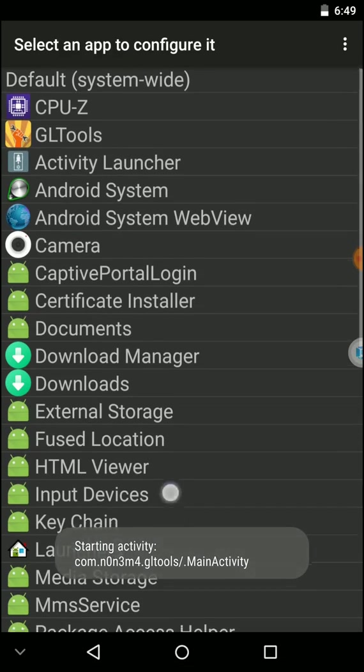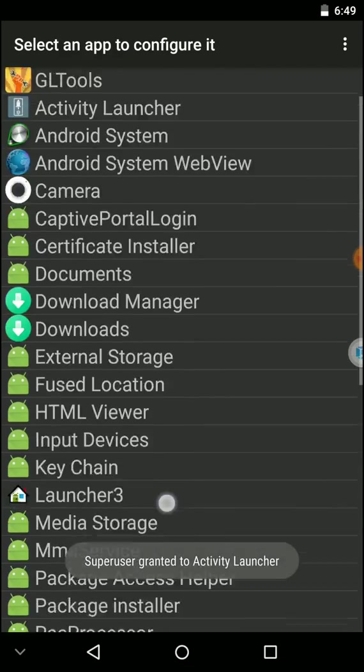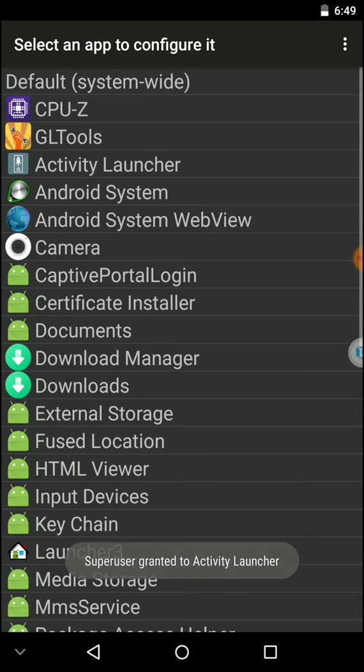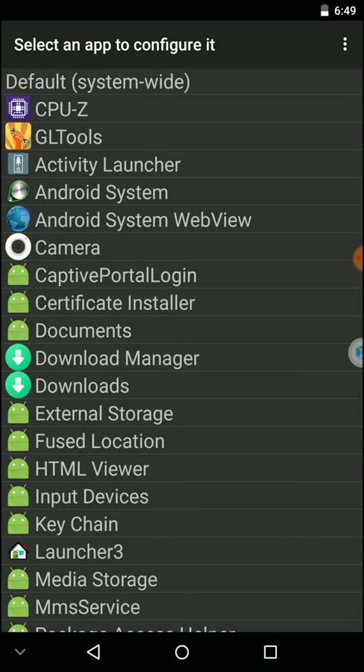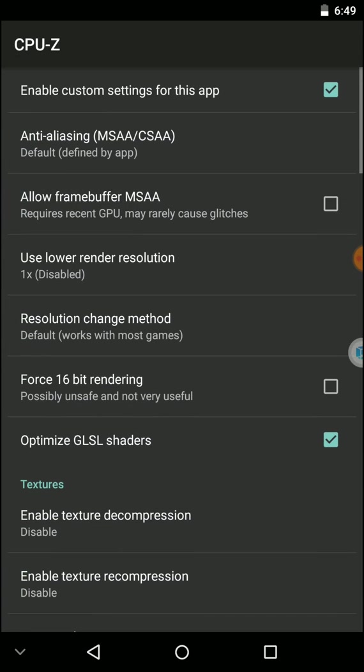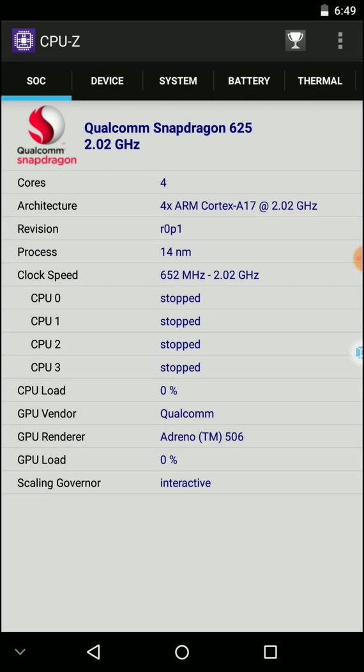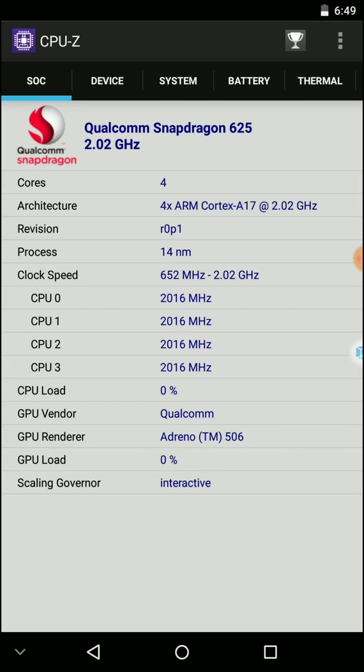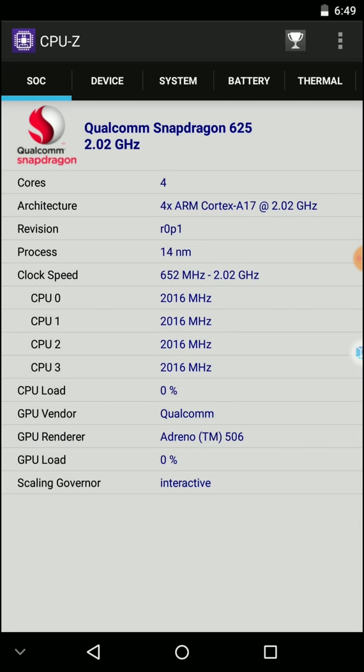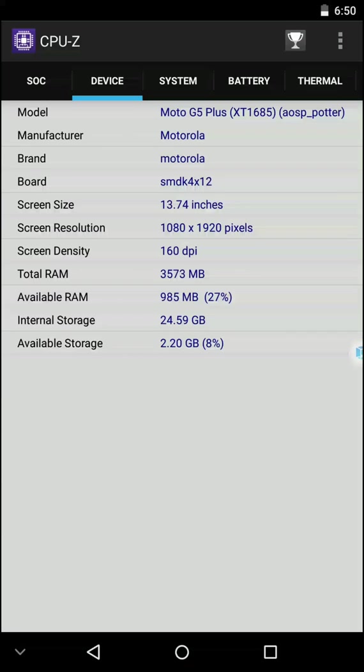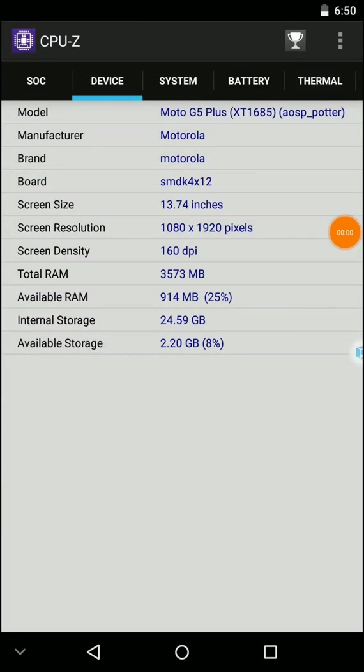You can find all the applications here. I'm going to apply my settings for the CPU-Z application. I'll untick this to show you the original configuration of my phone. You can see my processor is a Cortex-A17, GPU is Qualcomm, and my RAM is 4GB.